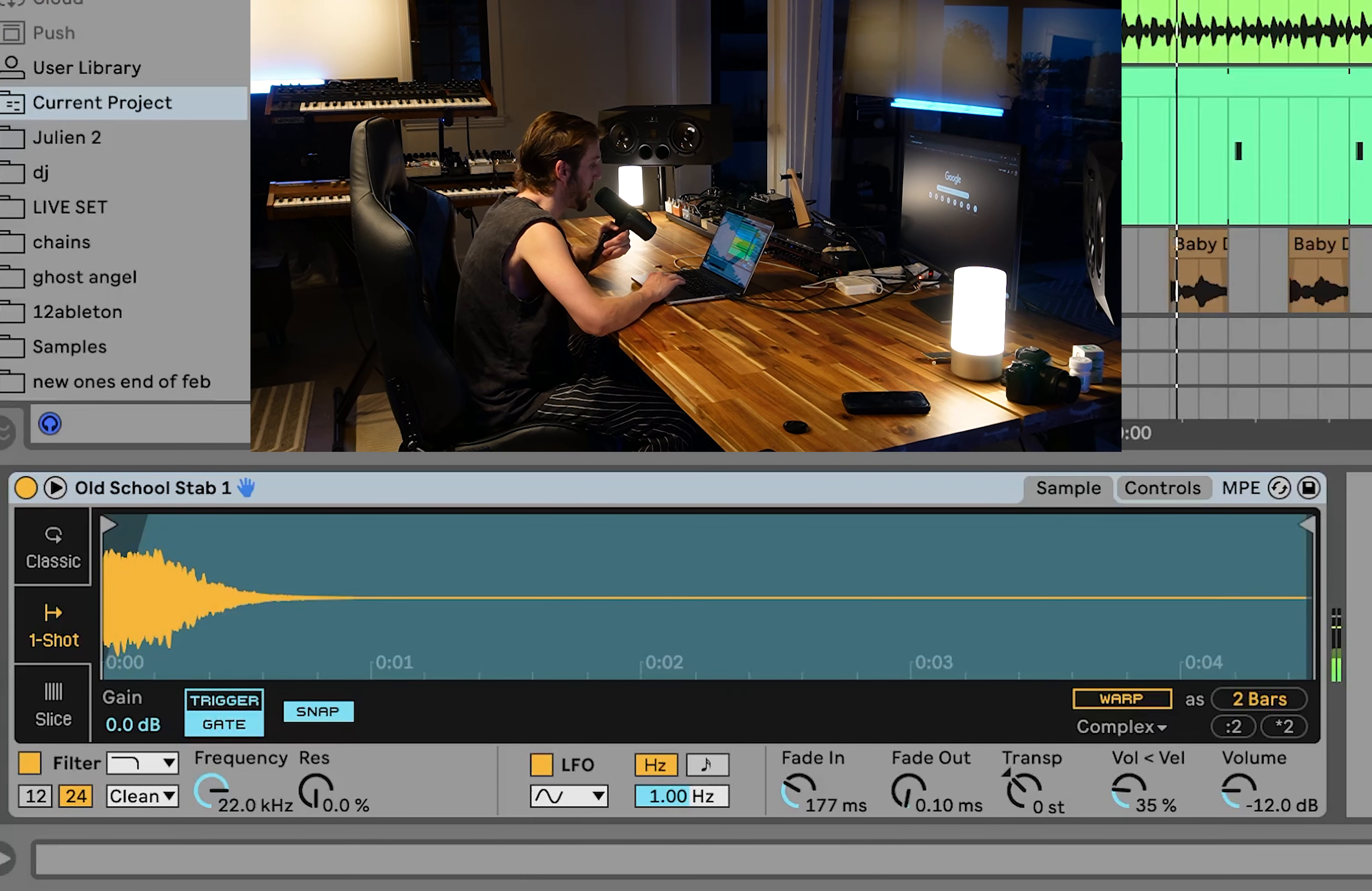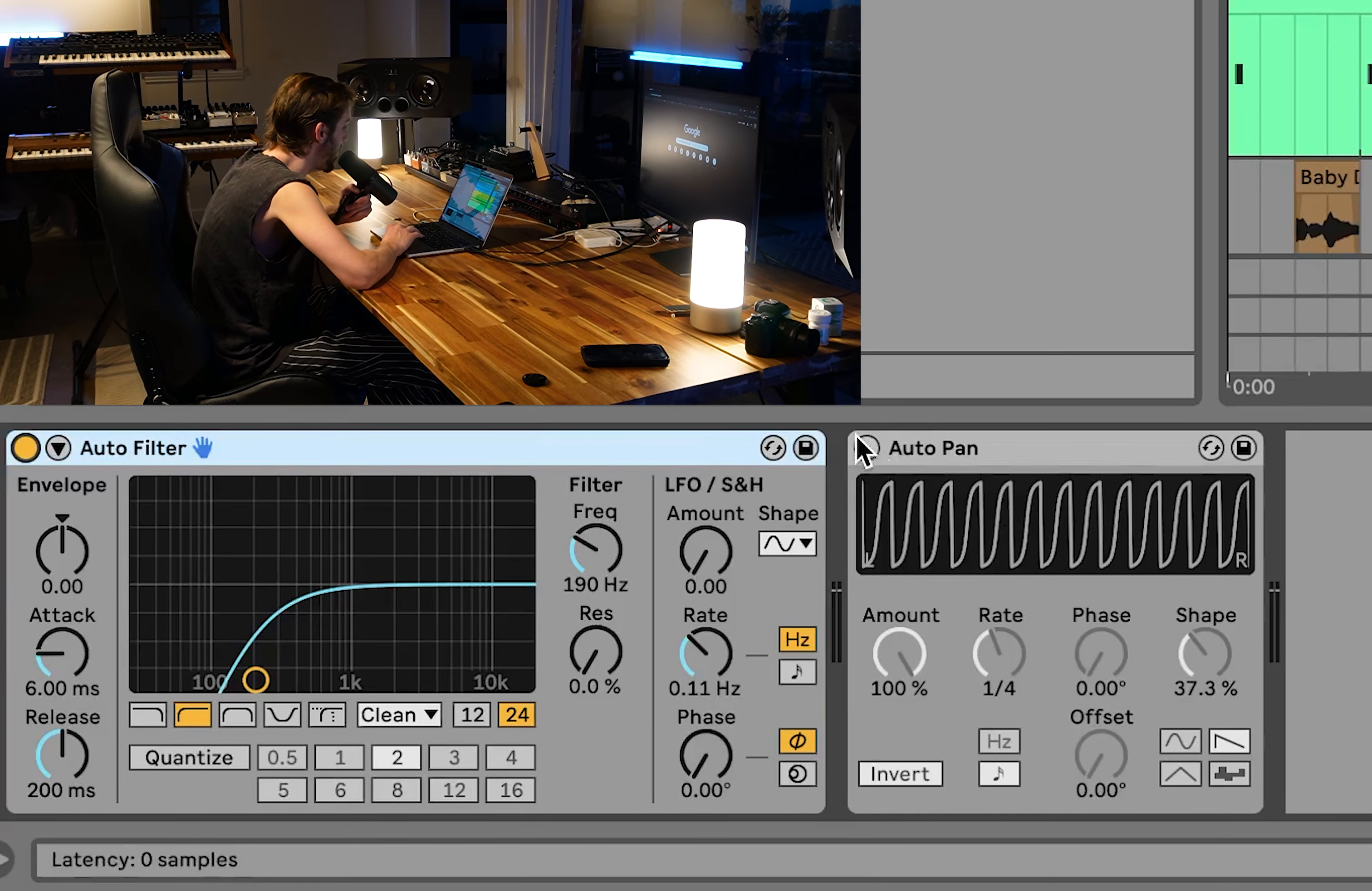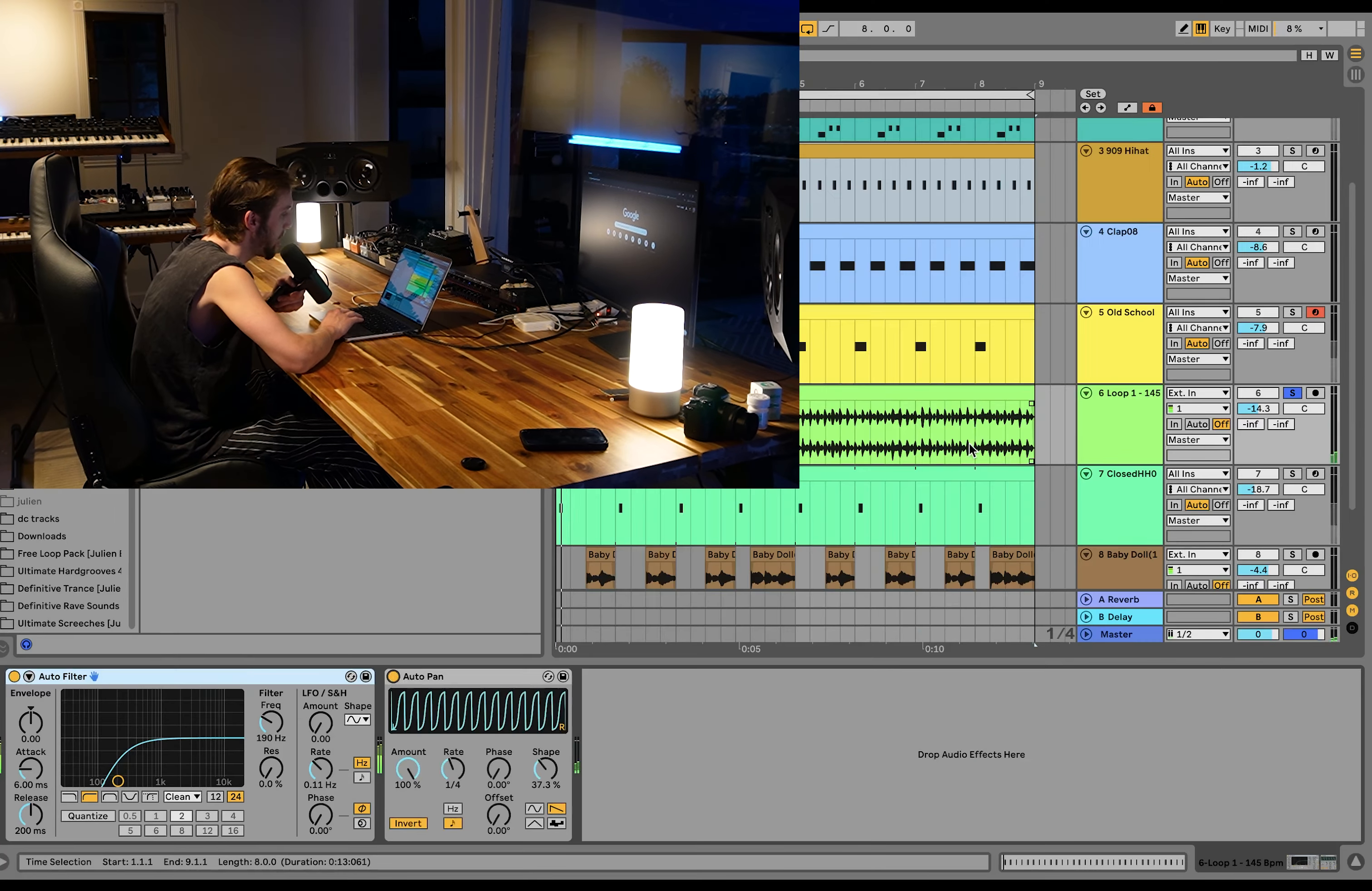Then we have this little percussion loop. This is from my Driving Hard Groove Loops pack. I'll put that in the description. I'm just high passing it and then auto pan to make it bounce off the kick and fit into the background.